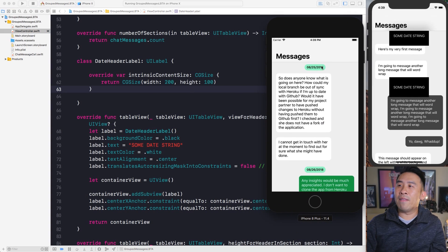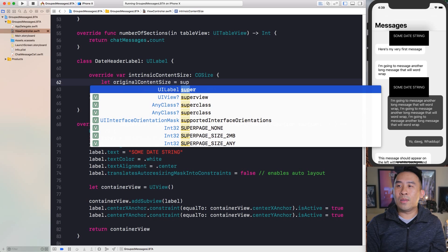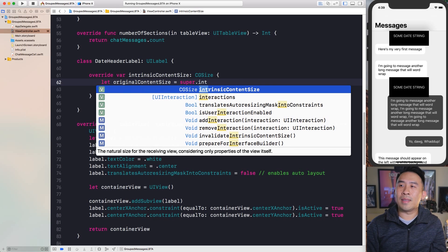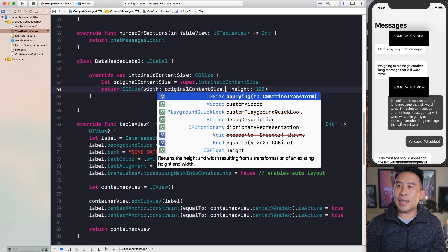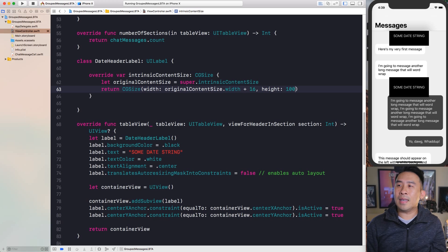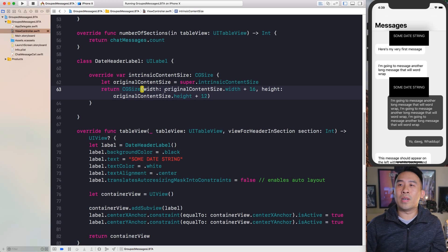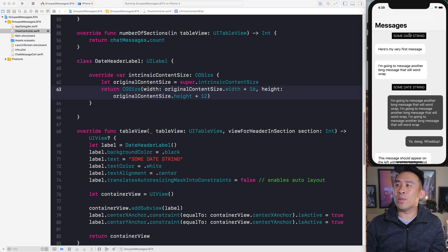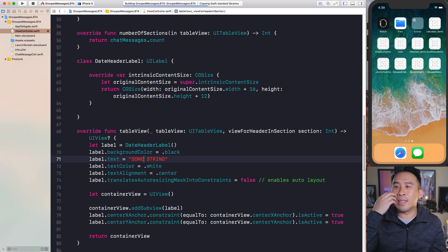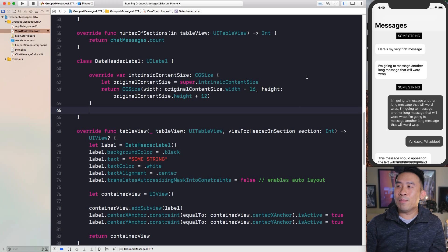A fixed size looks weird, so instead we want the original content size plus a little extra. Store `super.intrinsicContentSize` in a variable called `originalContentSize`, then return a CGSize with `originalContentSize.width + 16` for the width and `originalContentSize.height + 12` for the height. Run it and the black background will closely match the text and shrink dynamically when the text changes.